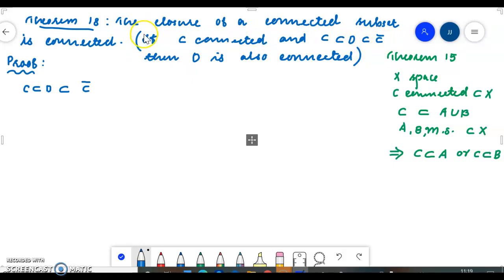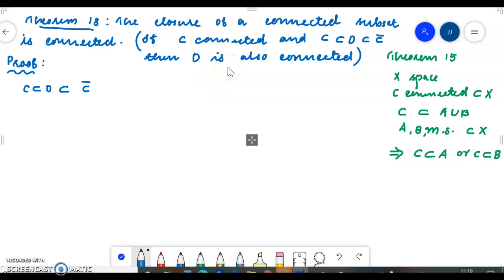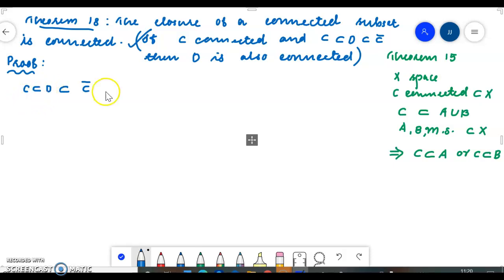When D is equal to C closure, the closure of a connected subset is connected. If C is connected and D is a set containing C and contained in C closure, then D is connected. Now let us assume D is a subset of the given space such that C ⊆ D ⊆ C closure.